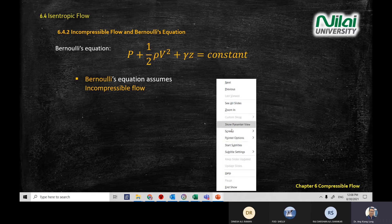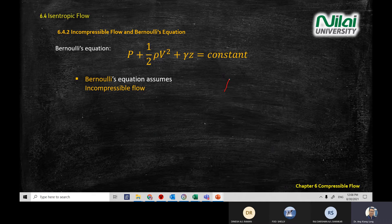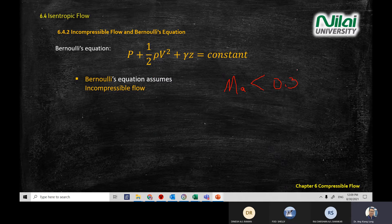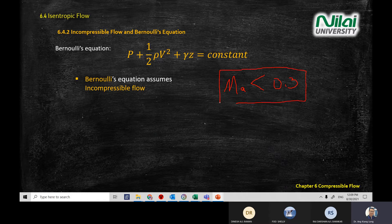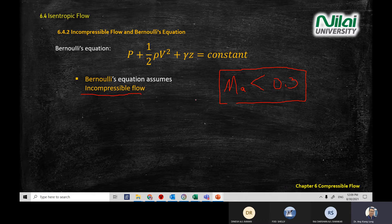One of the parameters to define compressible and non-compressible is the Mach number. The magic number is 0.3. Less than 0.3, your scenario becomes incompressible. If your Mach number is more than 0.3, then you need to consider the compressibility of the medium. Less than 0.3, you are having incompressible flow — whether the medium is air, water, or oil, all the media become incompressible.